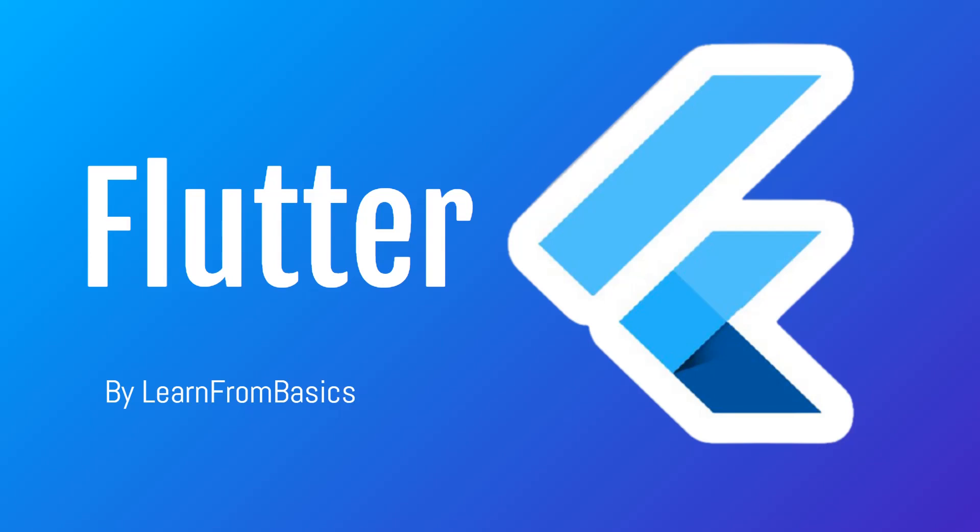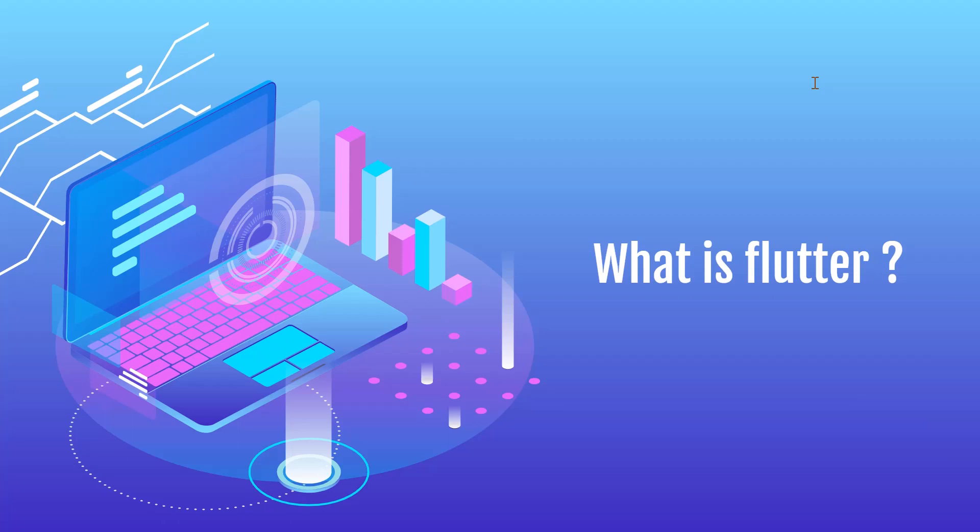So without any further ado, let's get right into it. Now, what is Flutter in the first place, and why should you learn Flutter?